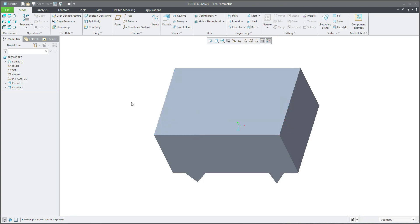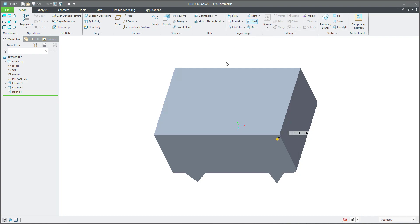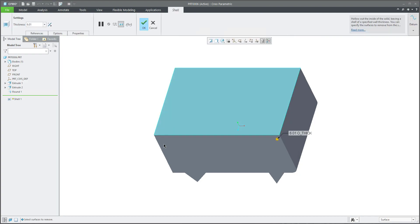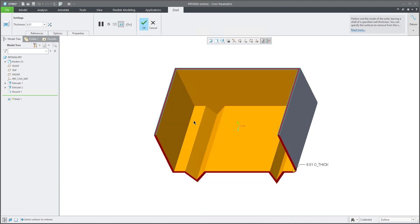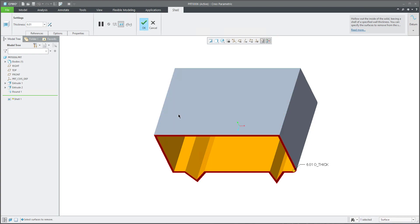Today we would like to focus on the shell feature, so I will select the shell feature and we will select directly the front surface. You can select more with the control button and the system will remove the surfaces. If you select the control button again, the system will put it back.